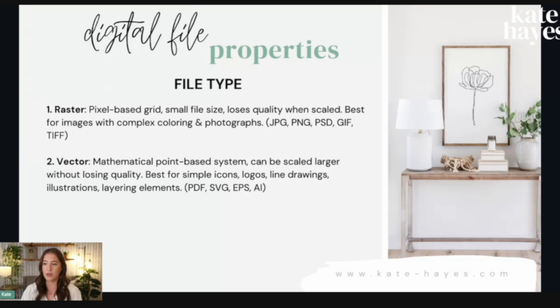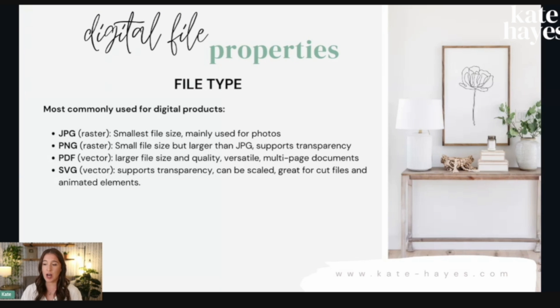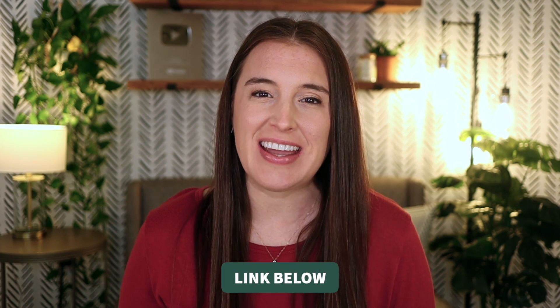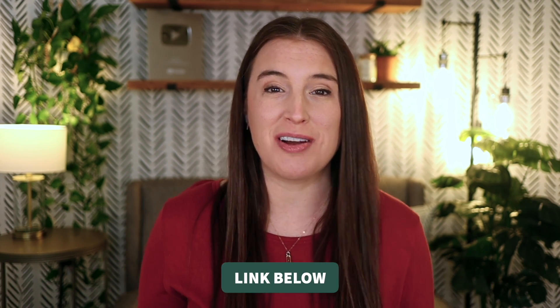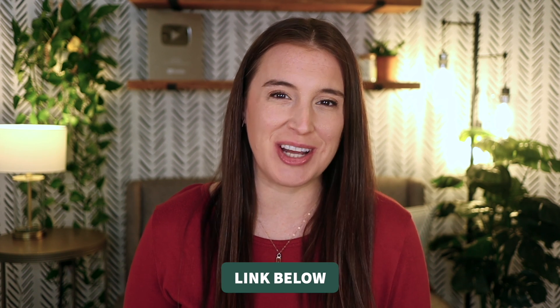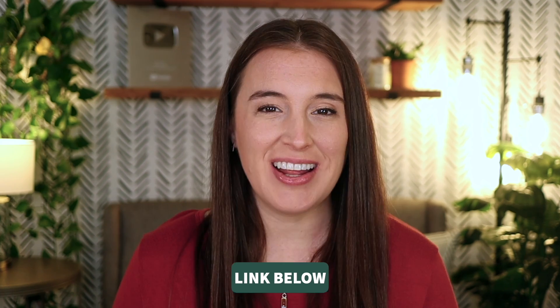I walk you step-by-step through finding the right product niche to graphic design foundations and software to platforms you can sell on and so much more. So if you're looking to start a digital product shop, or maybe you already have one that you just want to level up and make more consistent sales, then definitely click the link in the description box of this video to hop over and watch that when you're done watching this one. All right, let's go ahead and get into our Canva dashboard.